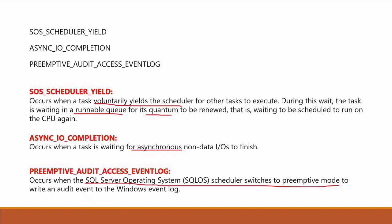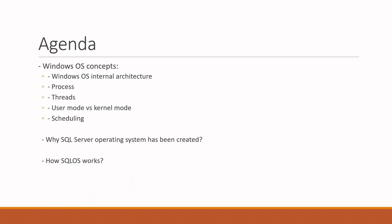This is very much crucial knowledge which you should know to understand, troubleshoot and maintain SQL Server issues. The agenda of this session is as follows. First we will learn Windows internal architecture and important OS concepts like process, threads, scheduling. This is a very much crucial part. Please do not skip this point. Then I will share why we need SQLOS. And finally we will learn how SQLOS works internally with Windows OS.